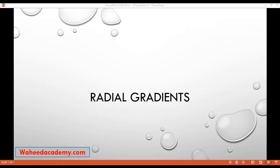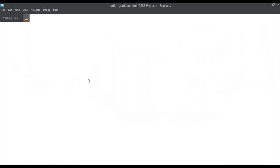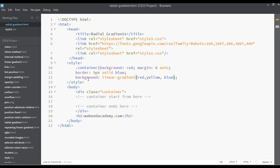We are going to discuss radial gradients. In our last class we discussed how we can repeat linear gradients, but today's topic is radial gradients. Go to your code editor.